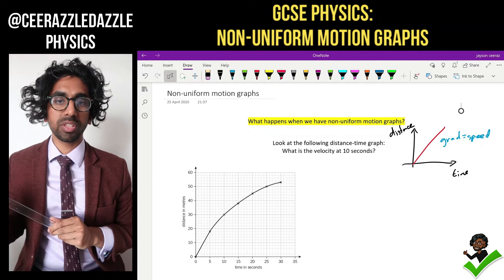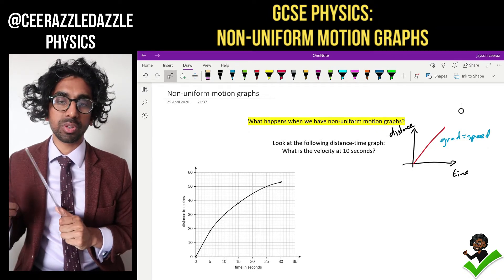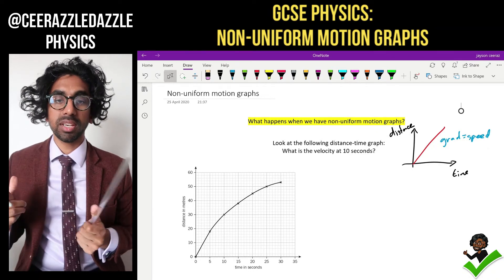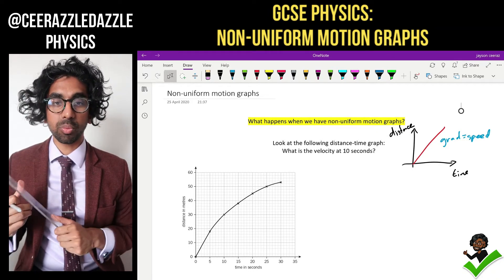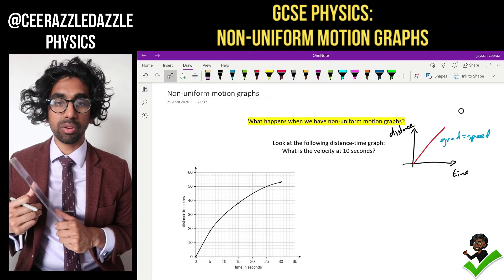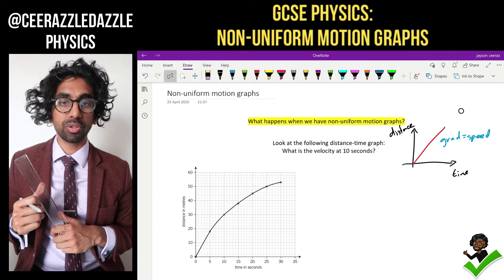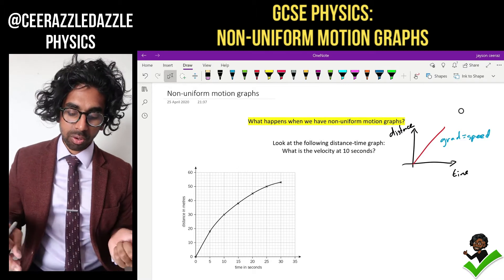Hey everyone, welcome to another session of Ceraswell Dazzle Physics. In today's session we'll be talking about non-uniform motion graphs.